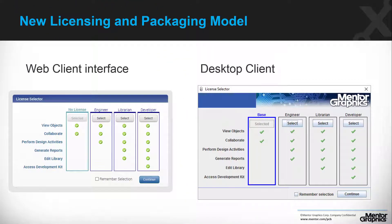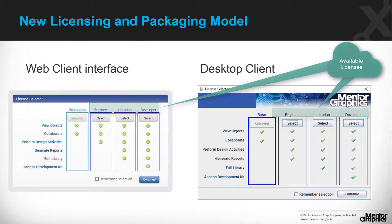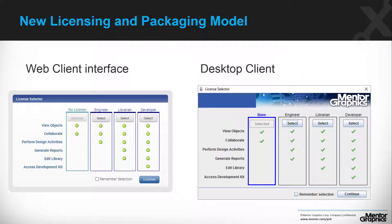This is how it looks from a user perspective — web client view and desktop client view. Based on the permissions that the user has, a list of available licenses will be presented to select from. During the login process the user will be prompted to select the license that he wants to use for the current session.